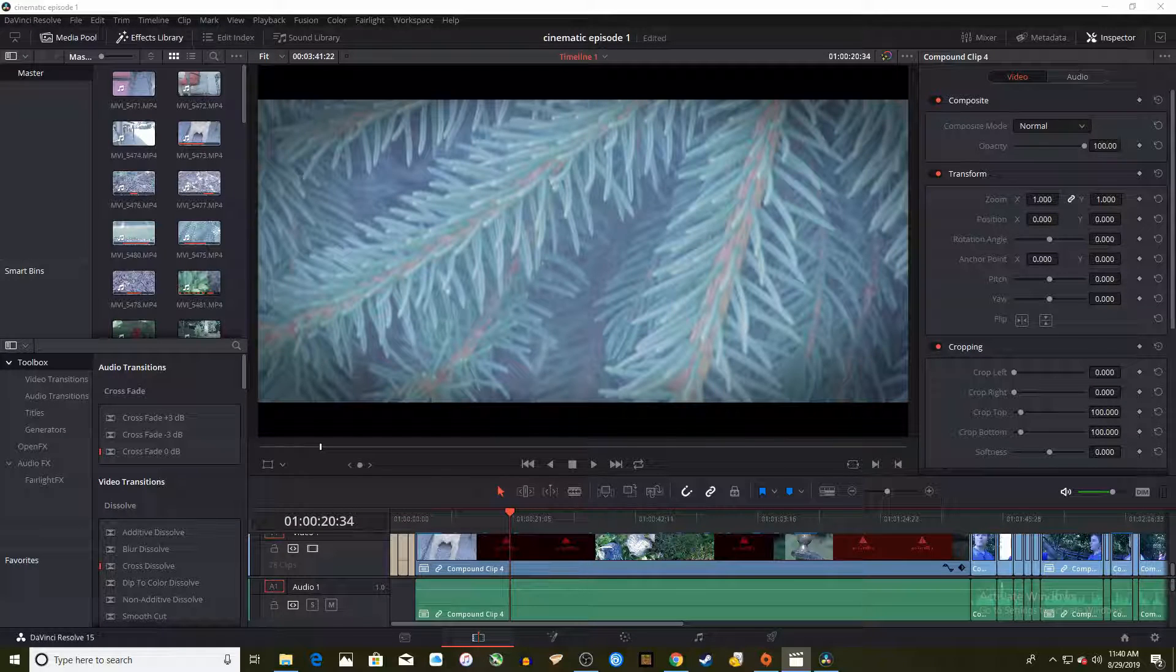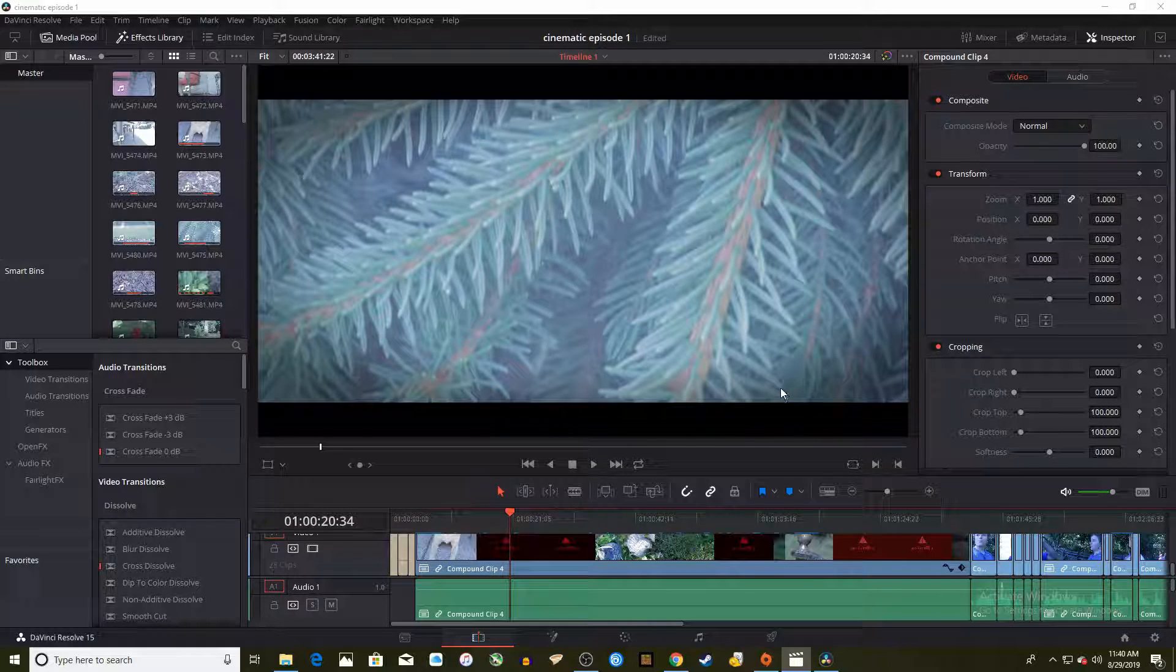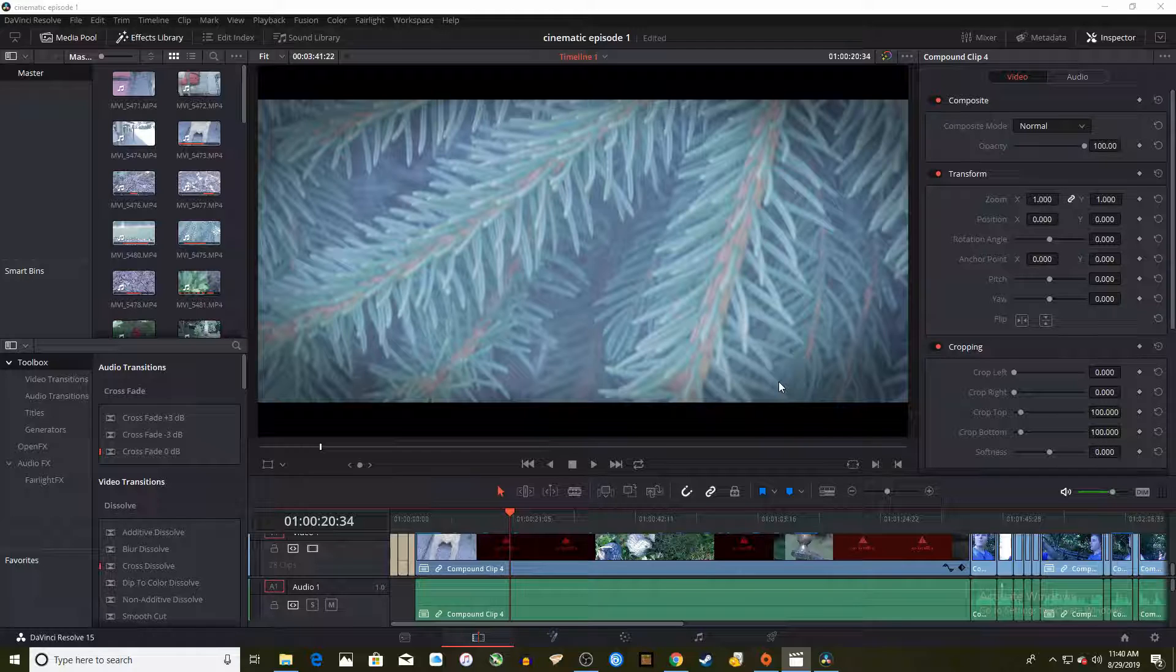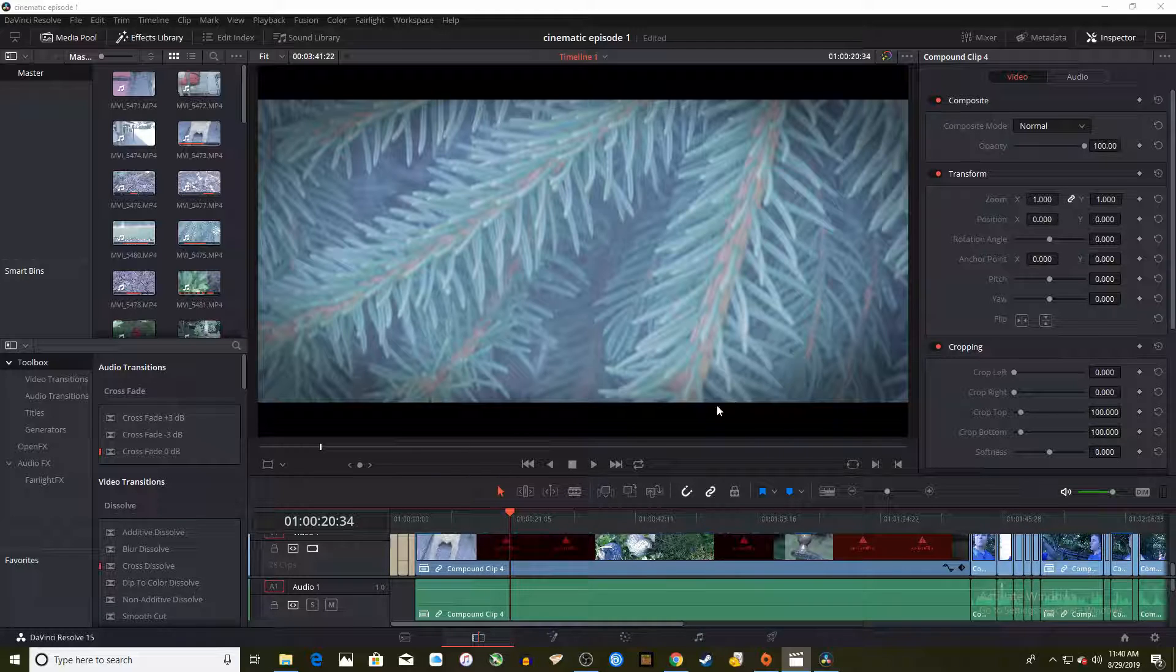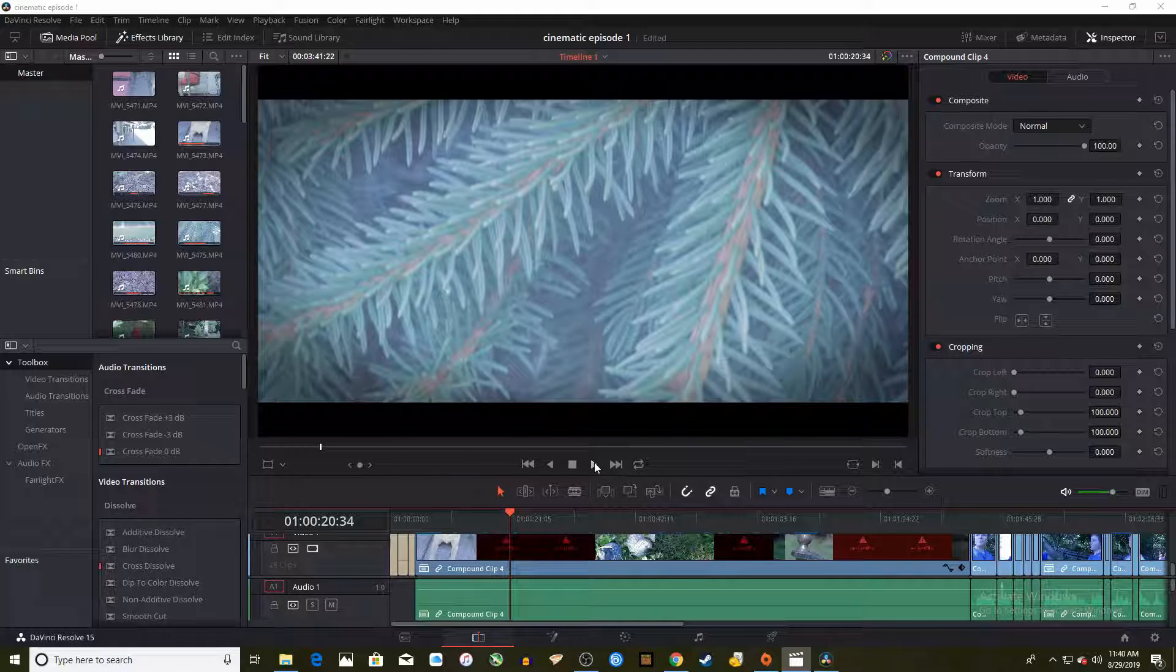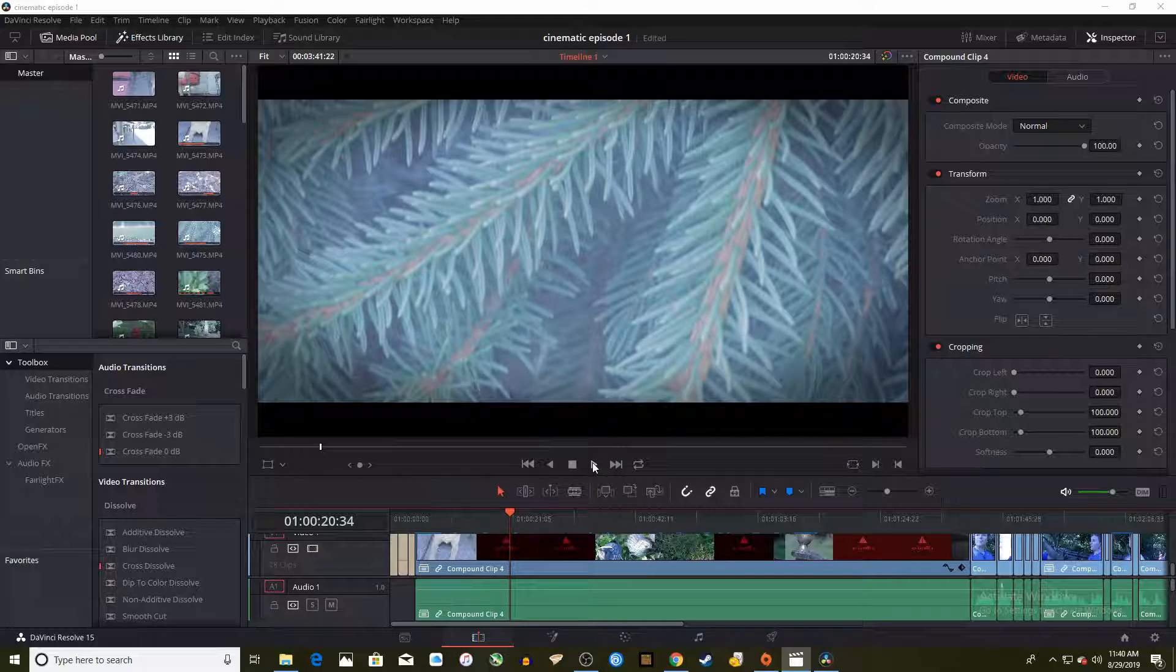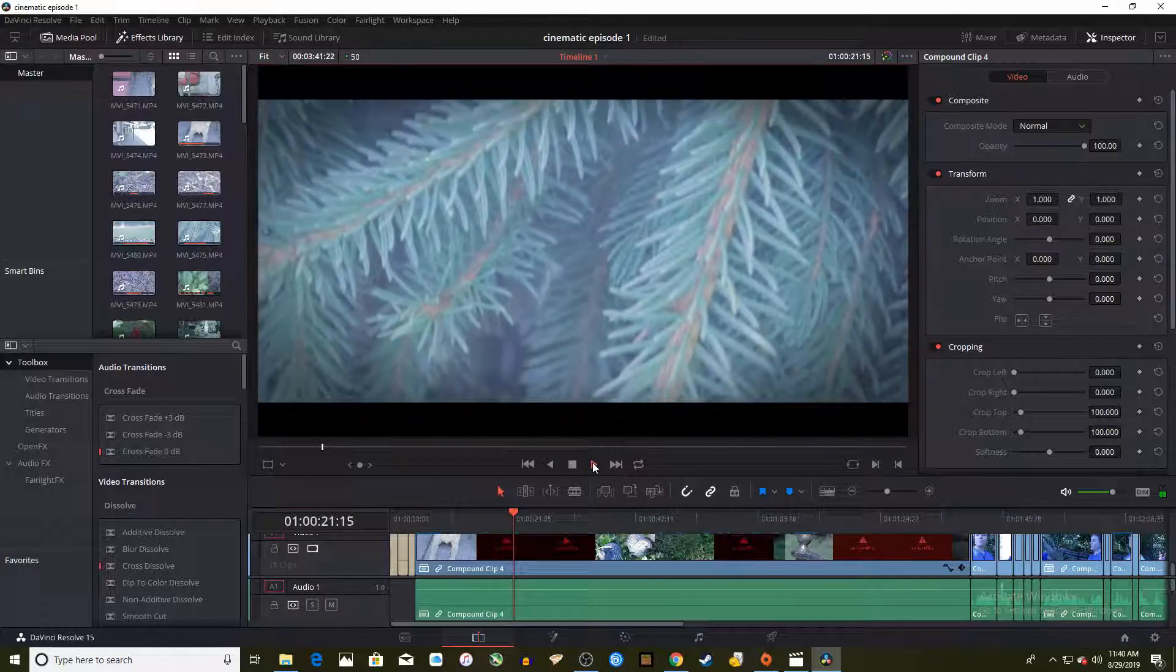Welcome everyone to another video. This episode will be a tutorial on how to apply LUTs to a video to make it look better or more cinematic, such as turning a flat video like this one and turning it into something more like this.